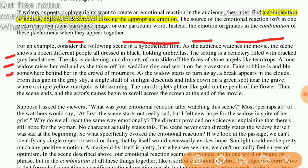As the widow starts to turn away, a break appears in the clouds in the gray sky. A single shaft of sunlight descends and falls on a green spot near the grave where a single yellow marigold is blossoming. The rain droplets glitter like gold on the petals of the flower. Then the scene ends and the actors' names begin to scroll down across the screen at the end of the movie.